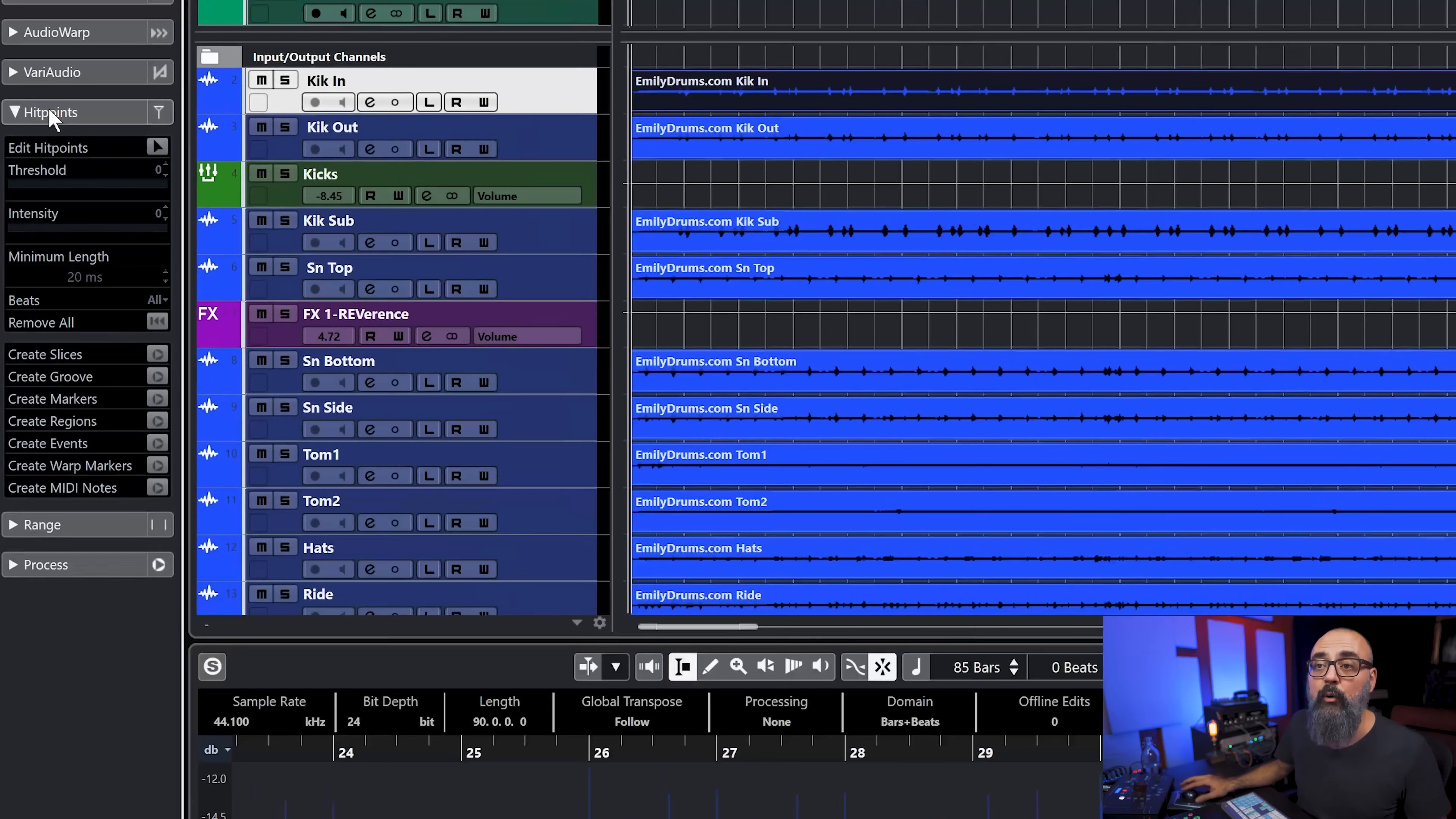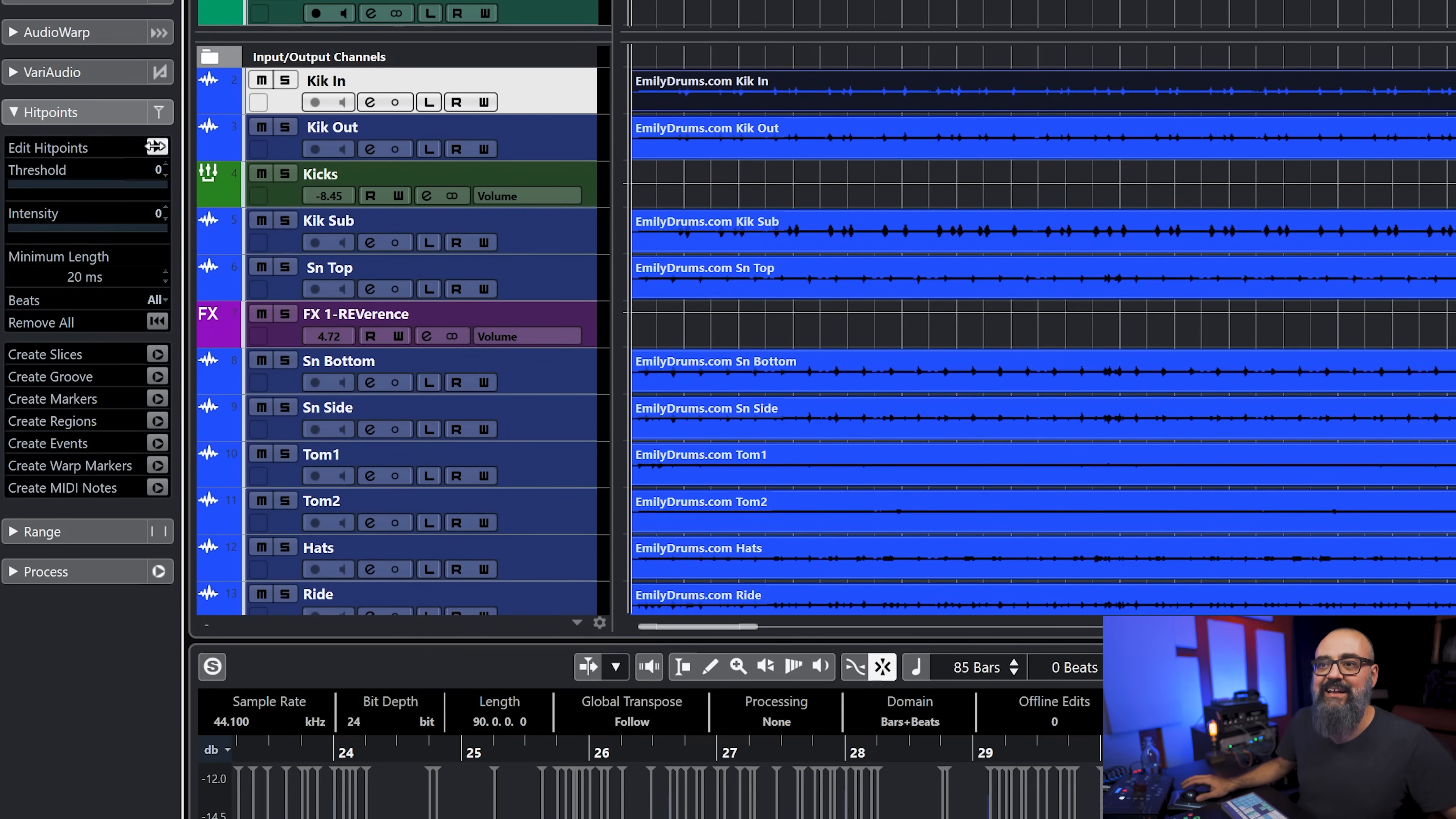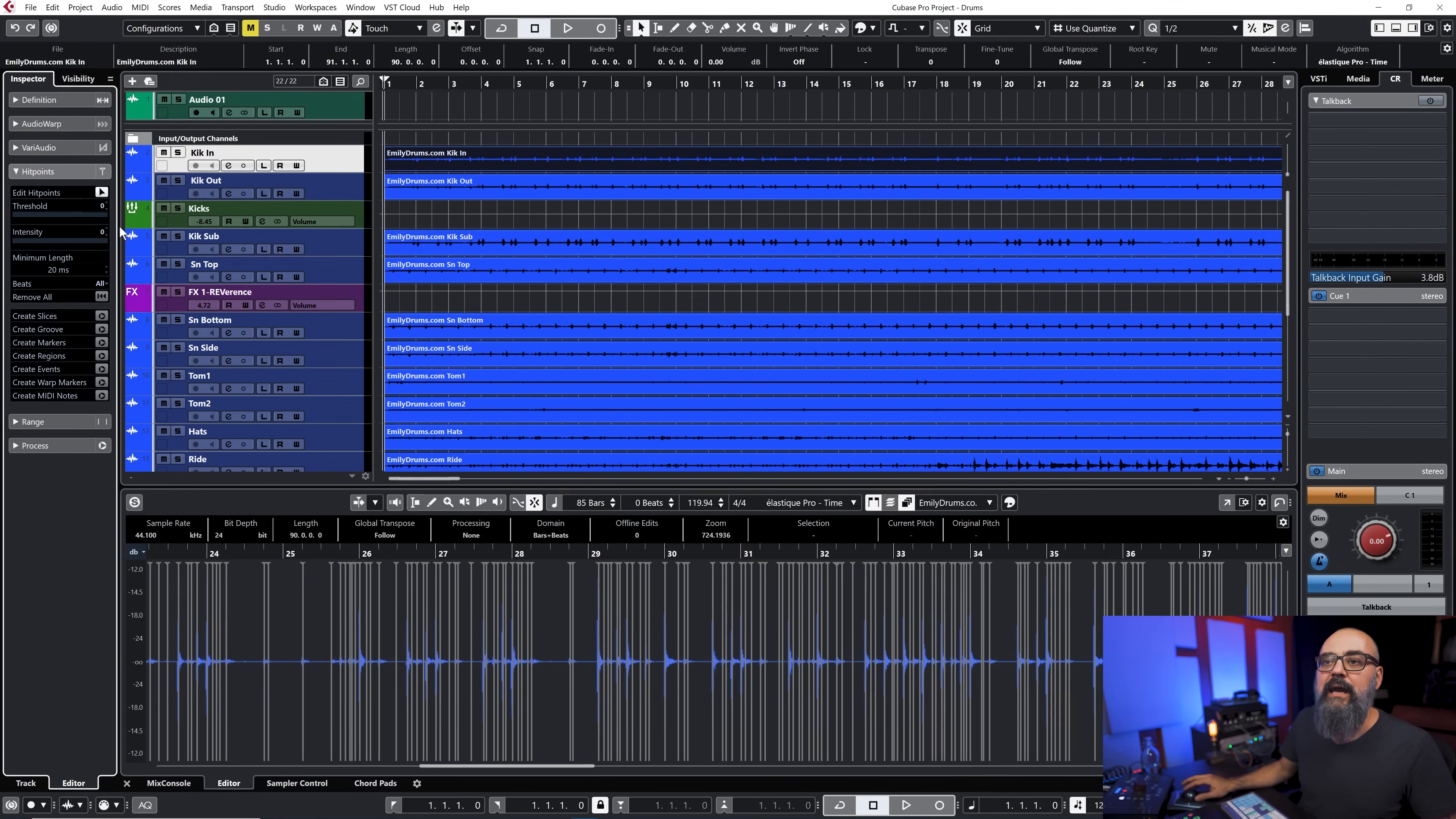All right so now I have all of those kick hits and I need to detect them somehow. So I'm going to use the hit points tab that I have on the left zone of the project window. I'm going to click on edit hit points and activate it, which will create hit points out of those kick drum hits.